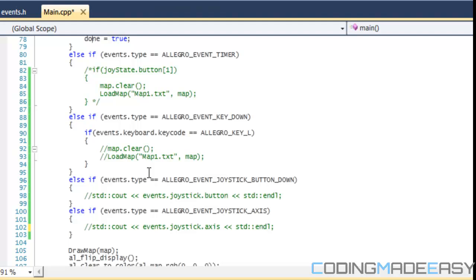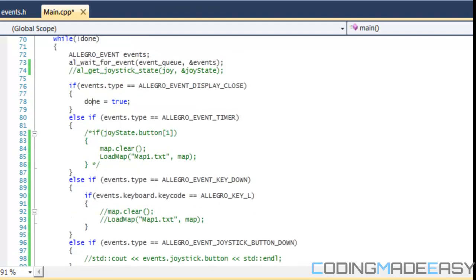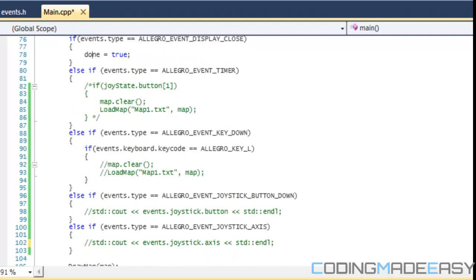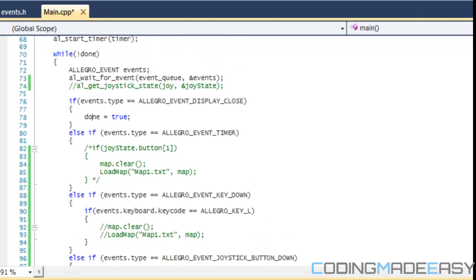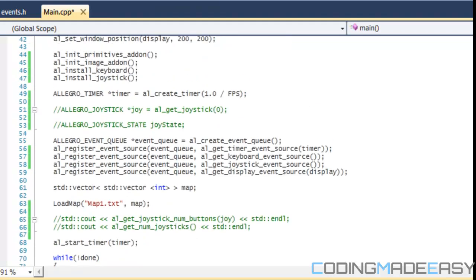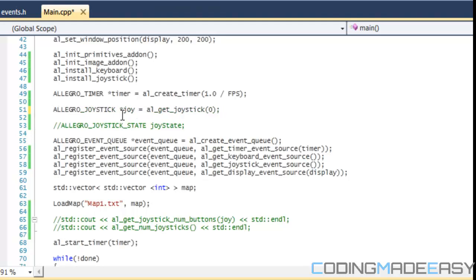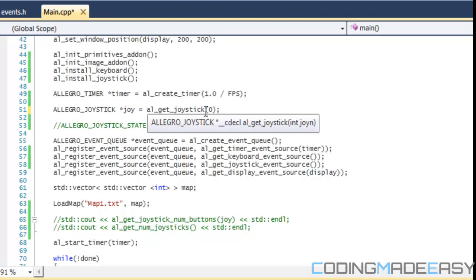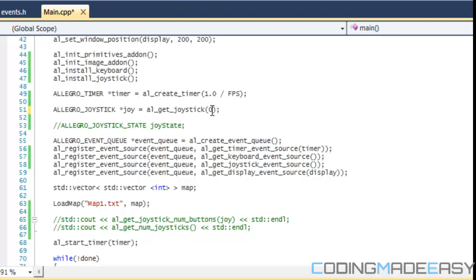Now it's time to get into some real time input. What we need to do is we need to create a joystick: ALLEGRO_JOYSTICK pointer and we do al_get_joystick. And just like arrays, they go from zero. So since I only have one joystick, I set the joystick ID to zero.